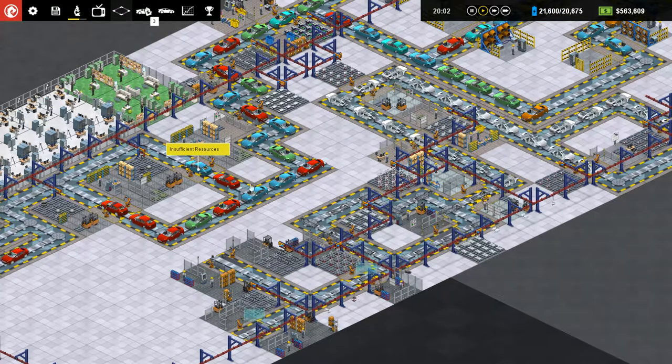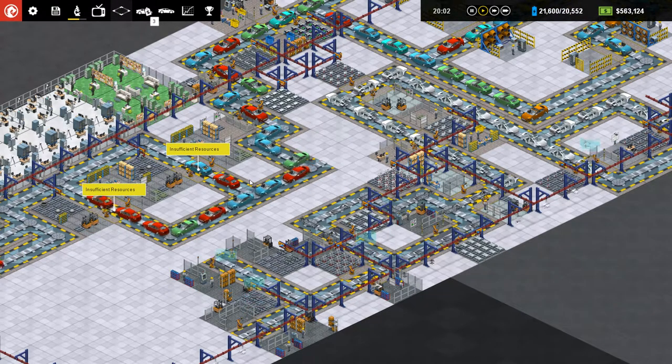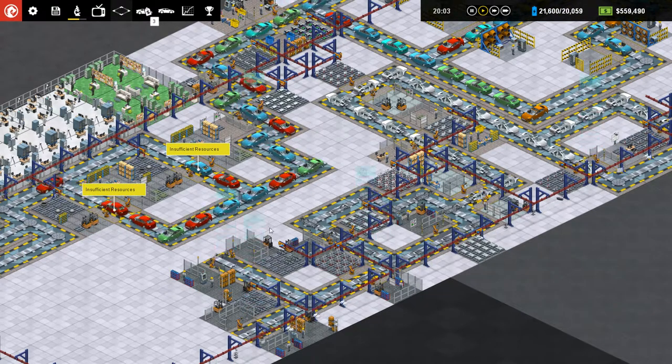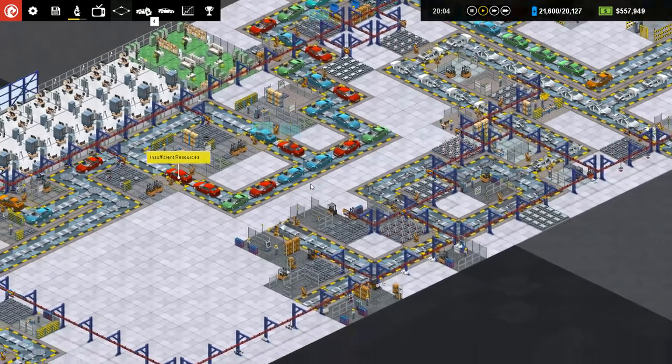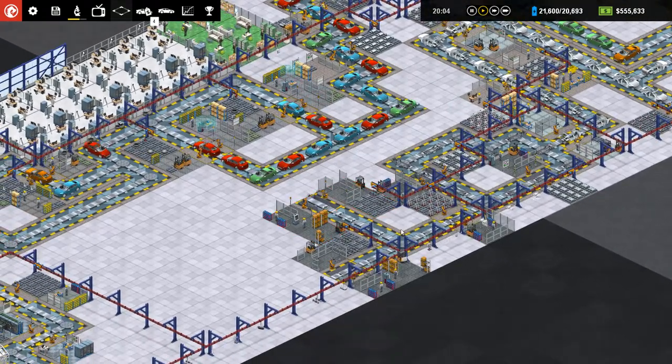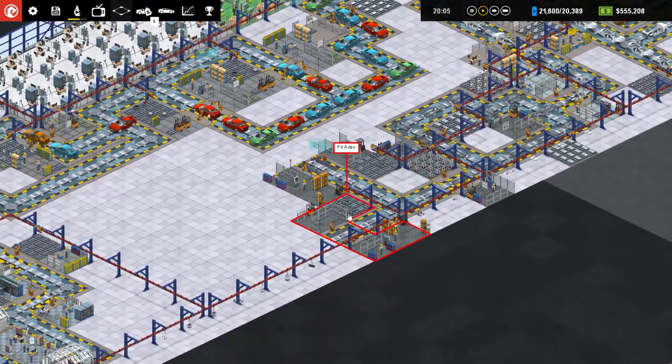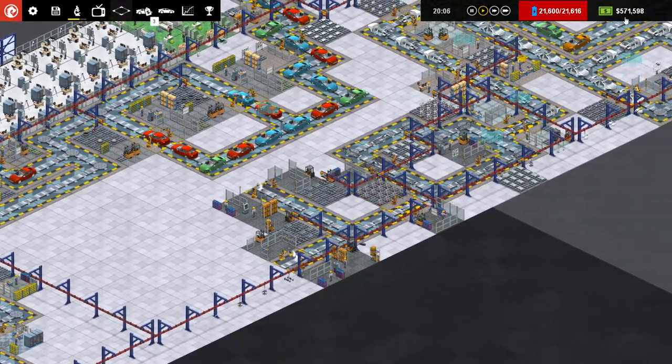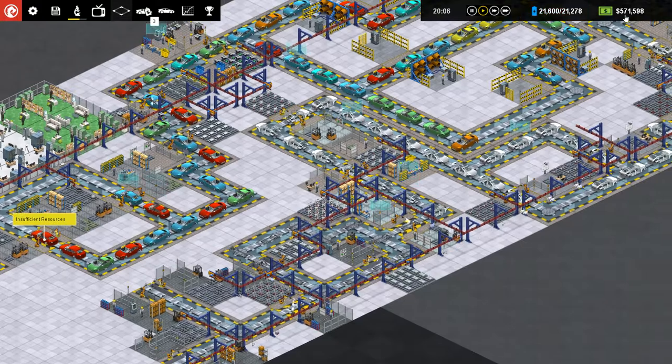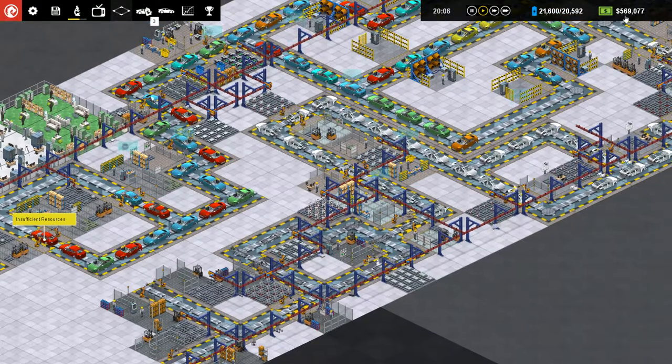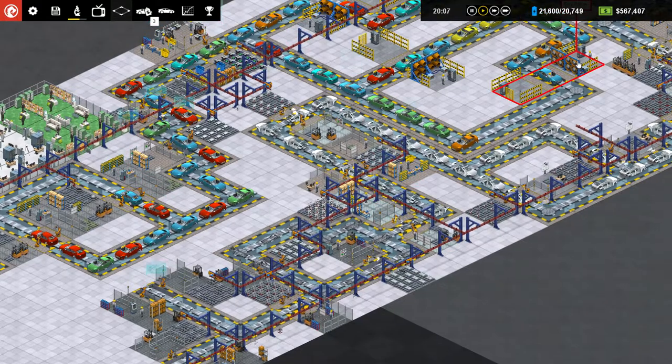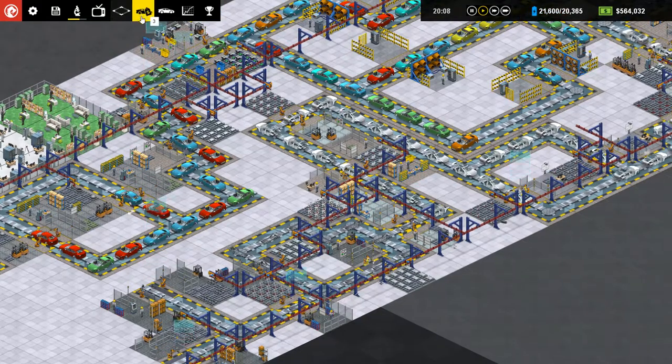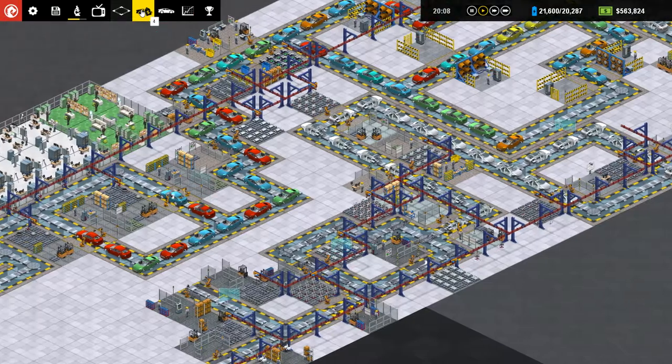Hey everybody, it's me, Sean. Welcome back to another episode of Production Line. We are gaining up some cash pretty quickly. It seems like our sales are going very well.